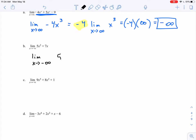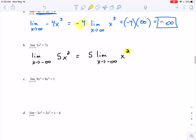Limit as x approaches negative infinity of 5x squared. Factoring out the constant: 5 times the limit as x approaches negative infinity of x squared. The power is even, which means no matter what x approaches, this goes to positive infinity. Then 5 times infinity — a positive times a positive — gives positive infinity.